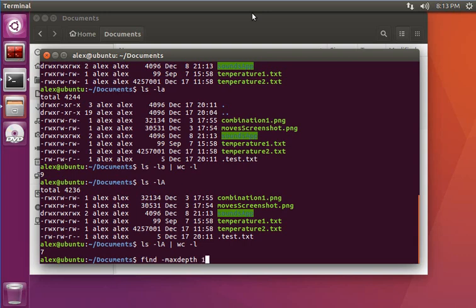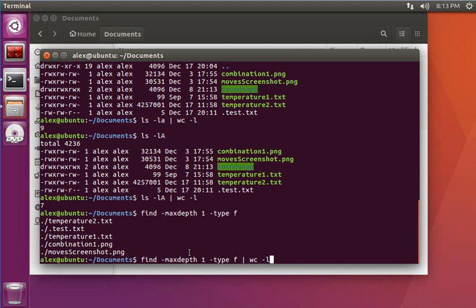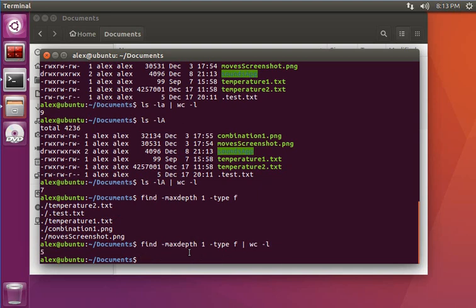It returns five files. So if I pipe the output into wc -l, I get the correct number.